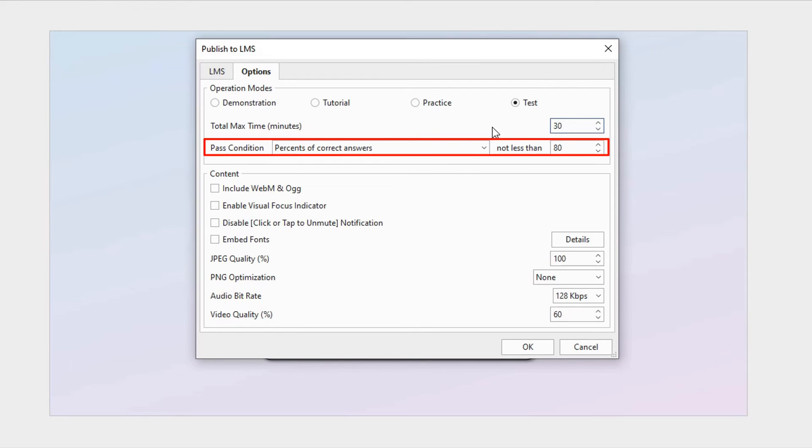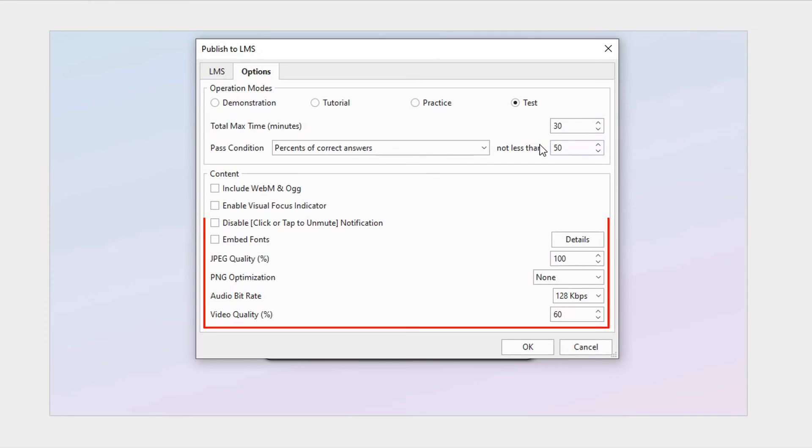For example, learners will pass the test if the percent of their correct answers are not less than 50%. You can also further customize the content.